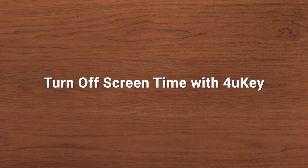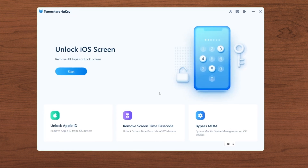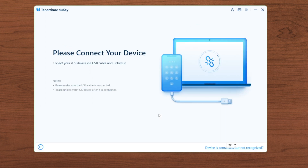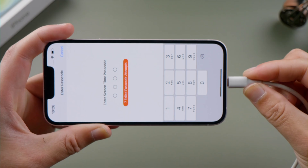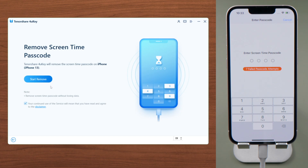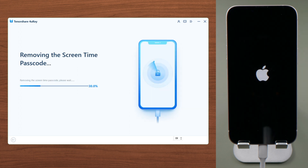Here is how to remove it with 4uKey. Open it on a computer, go to the 'Remove Screen Time Passcode' section, plug the phone in with a USB cord, and then you can start removing. The whole process will be done in seconds.